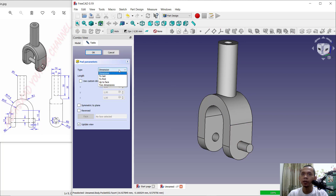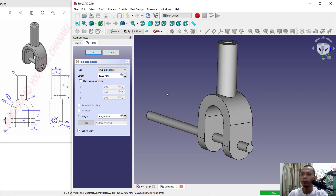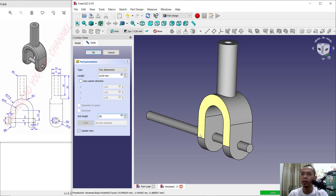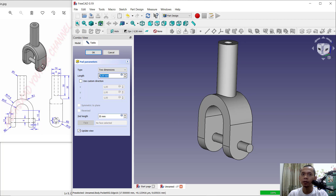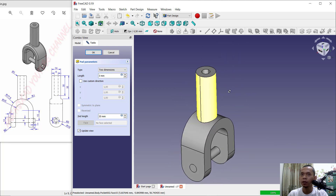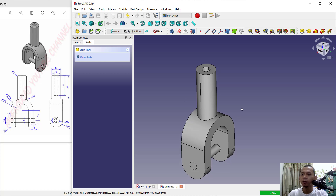Use the Pad tool to convert this sketch into 3D. Change to Two Dimensions. Set the dimension to 70.5 and the second dimension to 35. For the diameter, 70.5 times 2 gives 35 for the length. Set the near length to 3, review the result, and click OK.